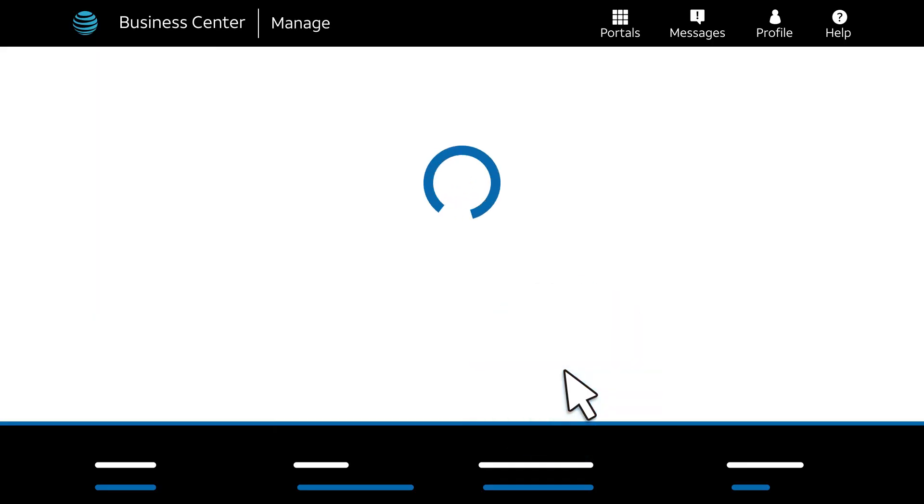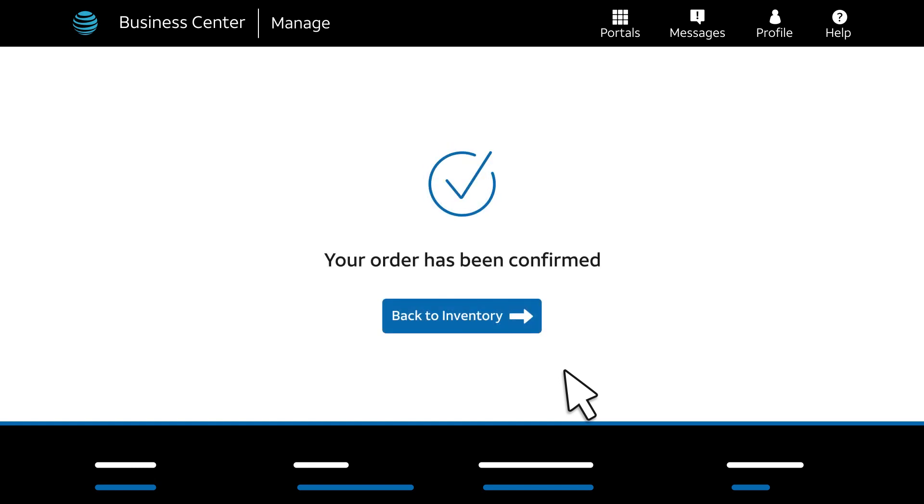You'll see a spinner while your order is being saved. When your order has been saved, you'll see a confirmation message. You'll also get an email confirmation that will show your order ID. Make sure to keep that email. You'll need that order ID later.